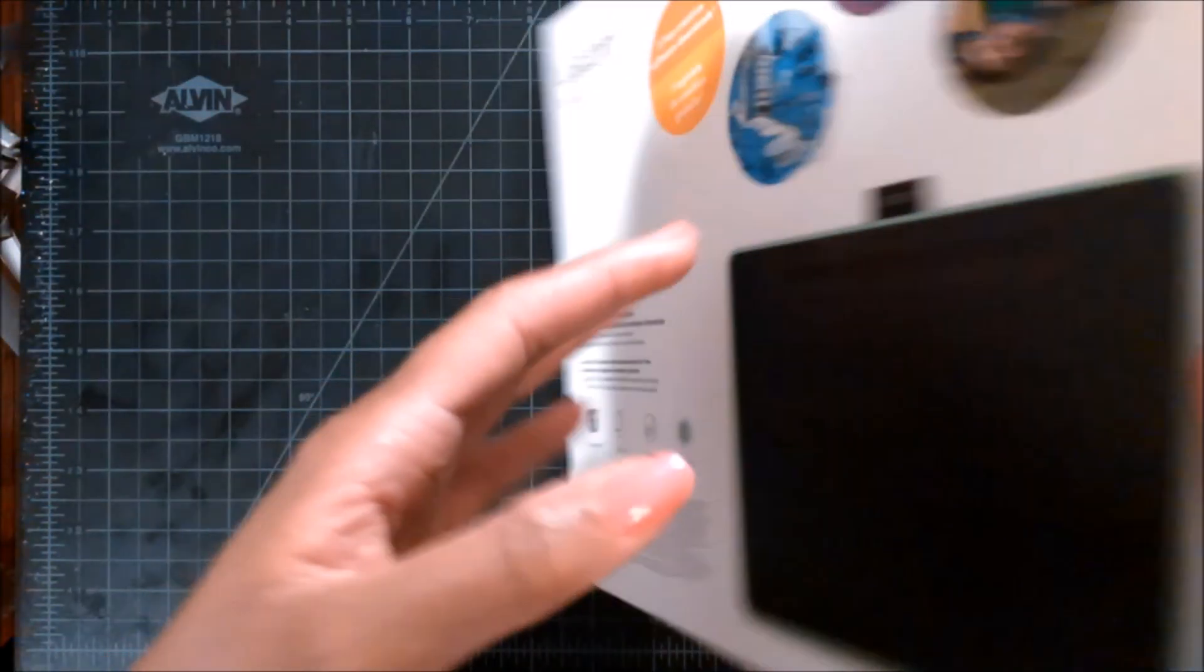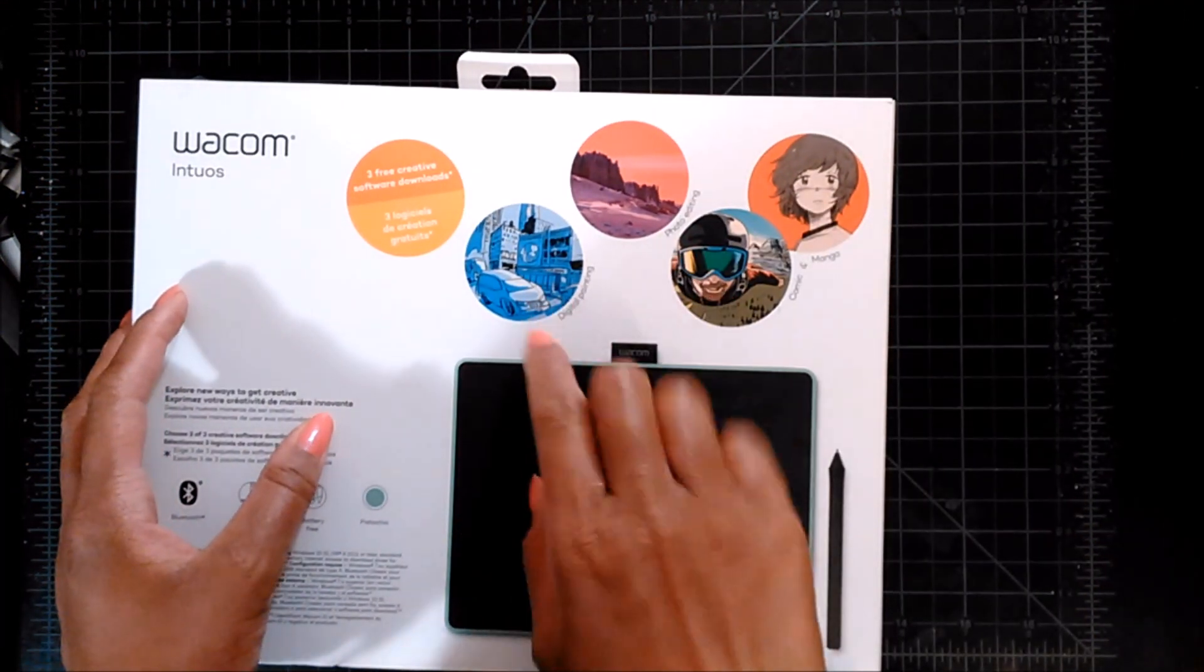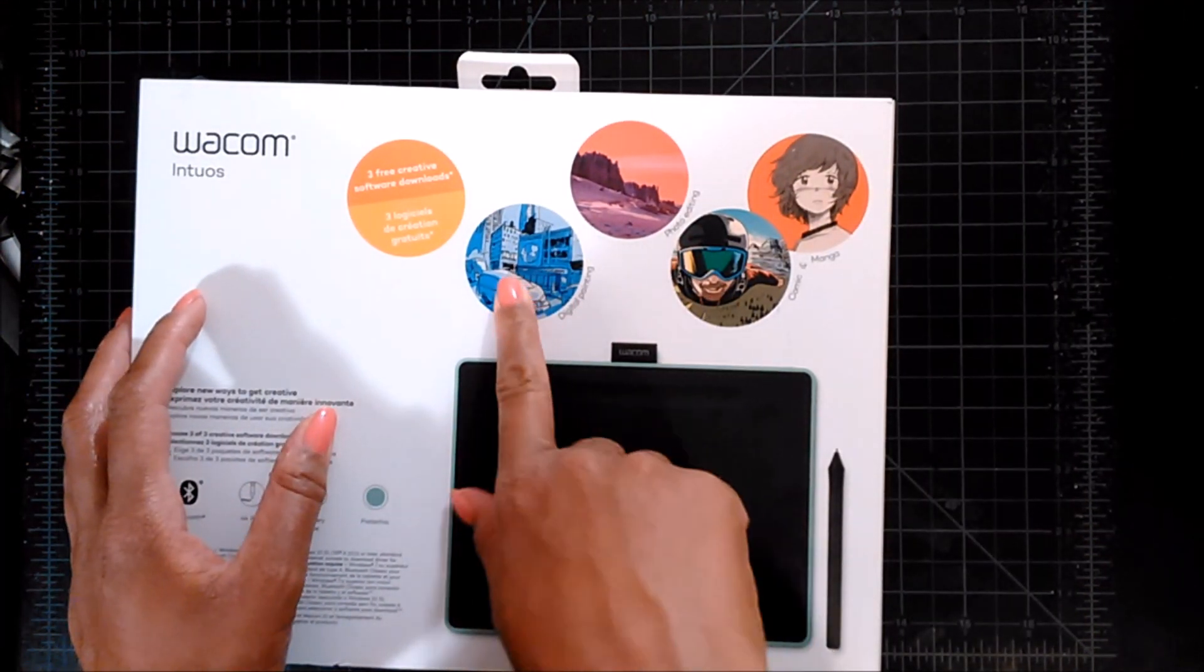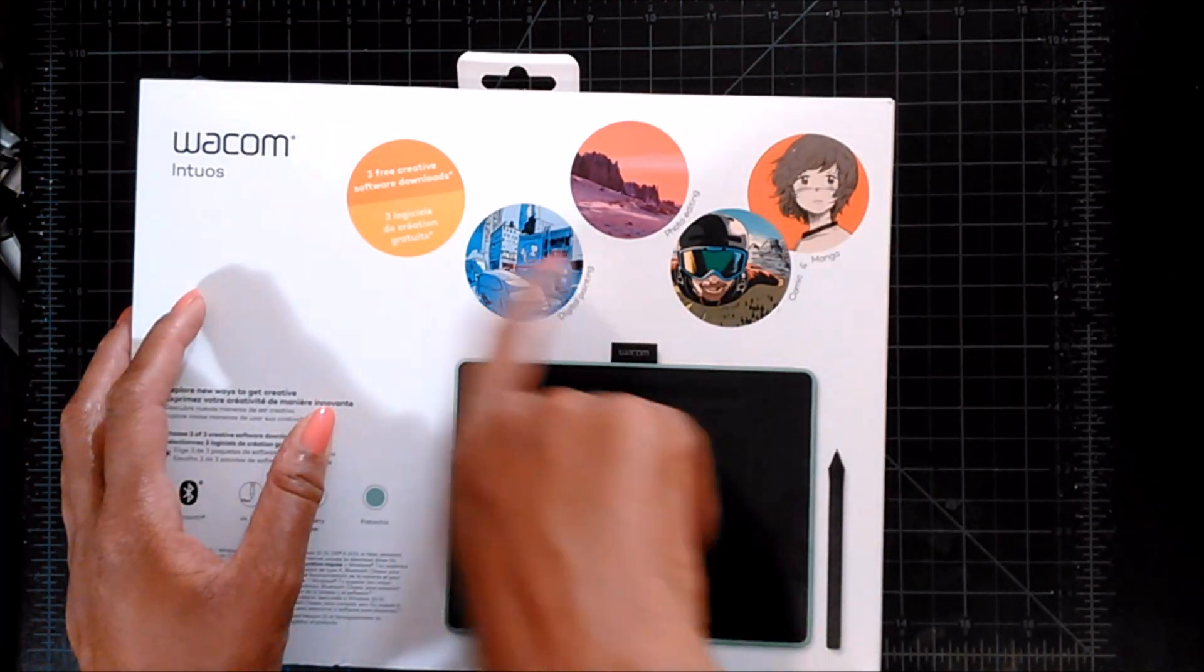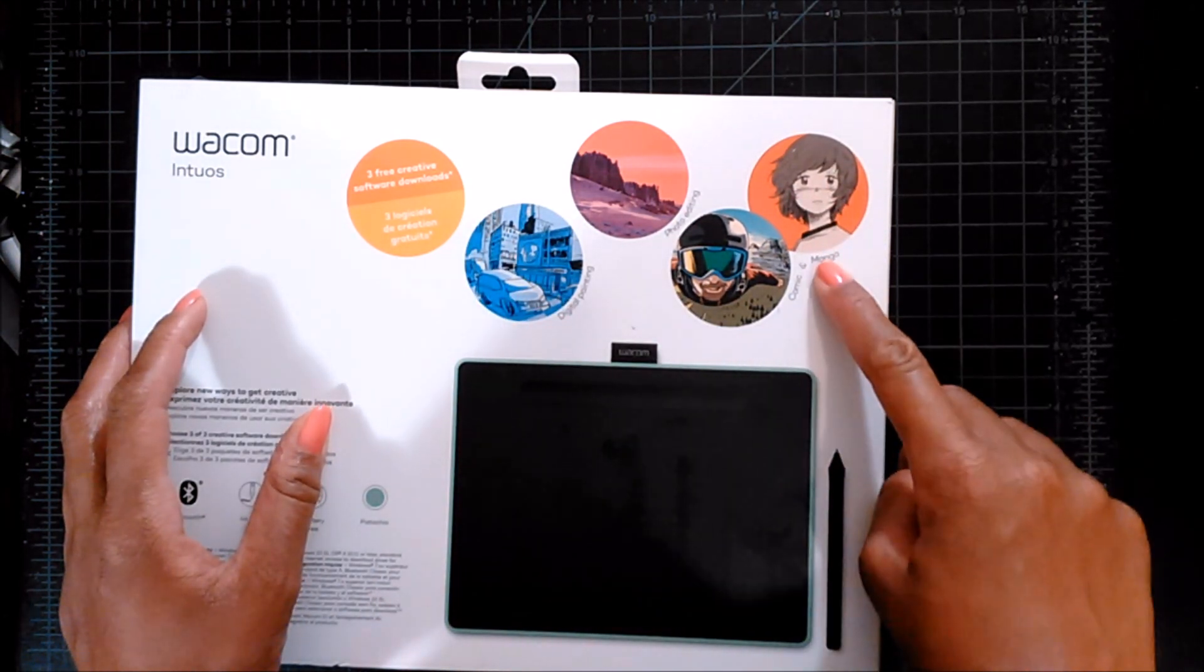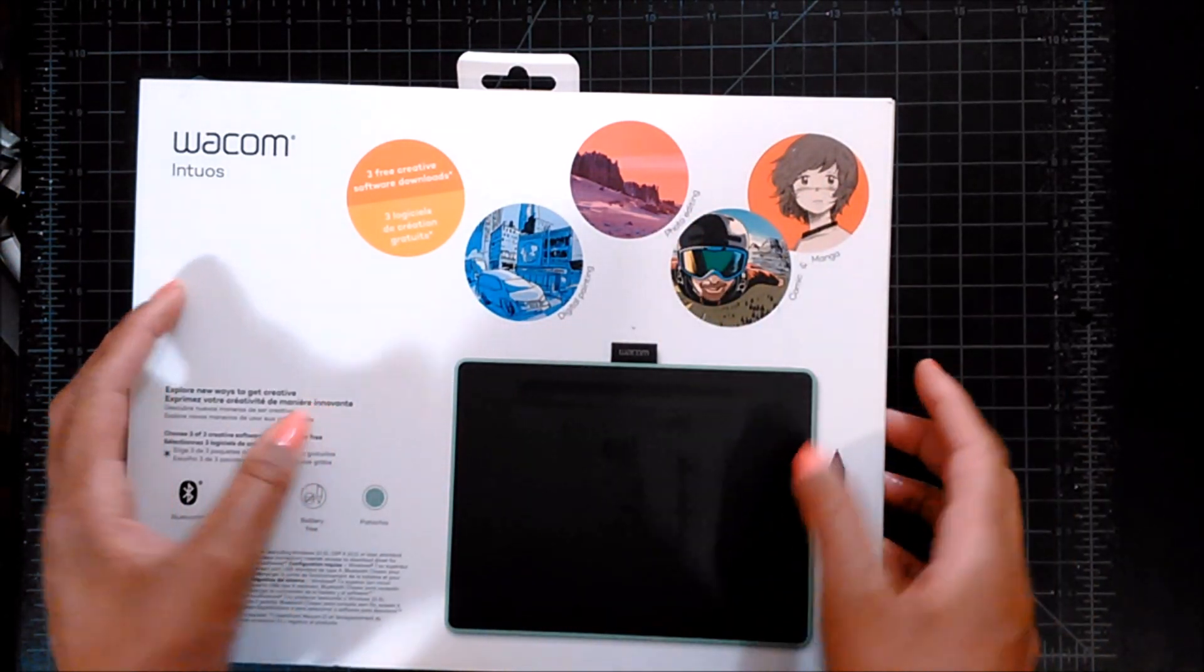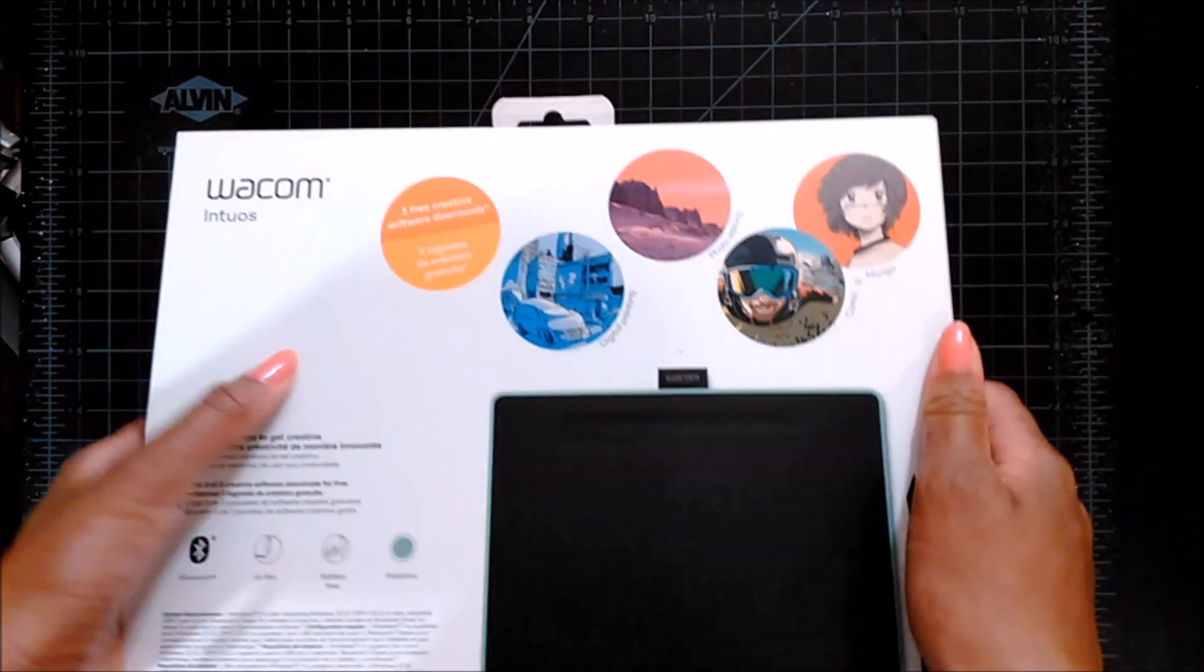It comes with three free downloadable software, digital painting software and one for comic and manga and photo editing.